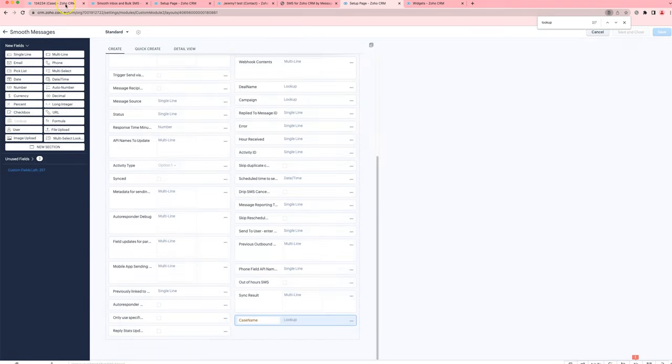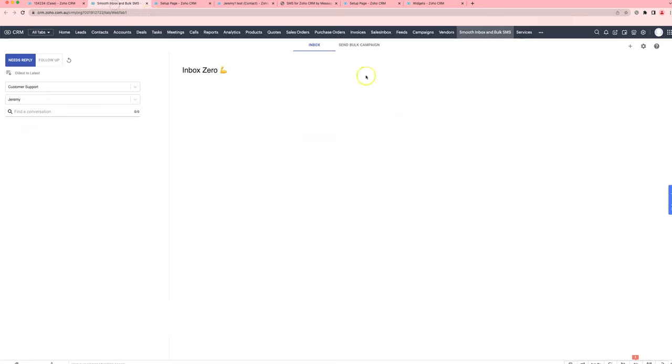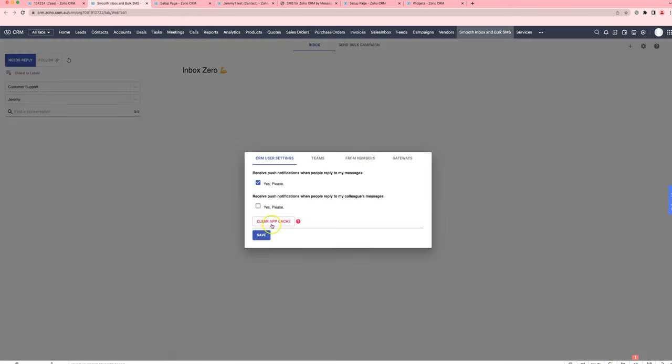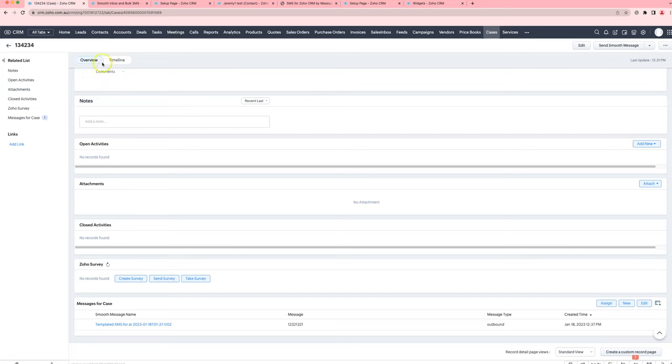Once you have done that, you will probably need to reset your cache. So you'll come into the Zoho, the SmoothInbox, click on the settings here and click on clear app cache. Once you've done that, you should be close to ready to go.